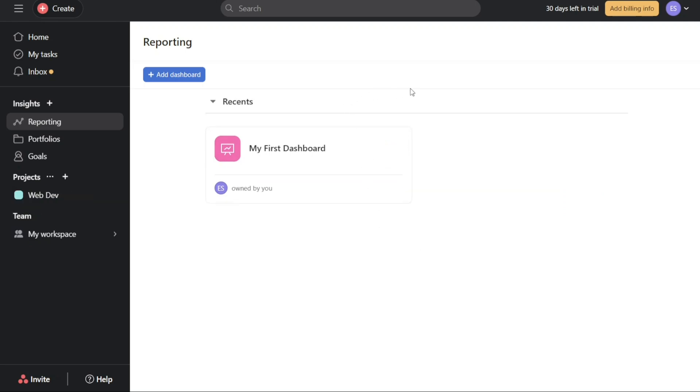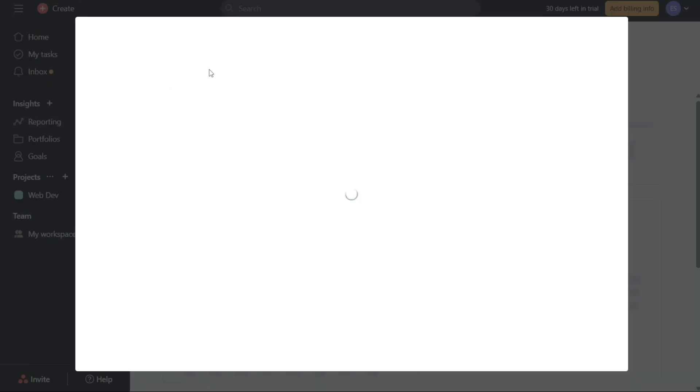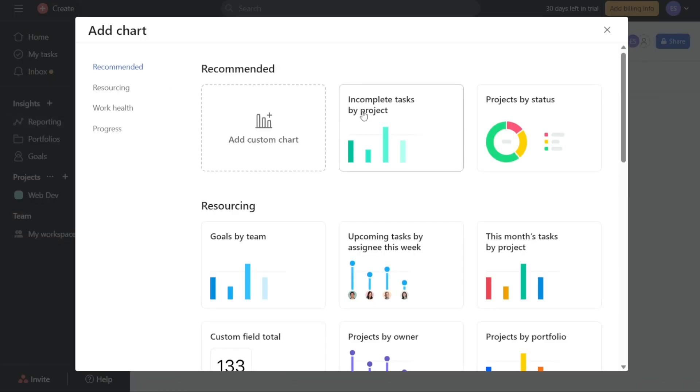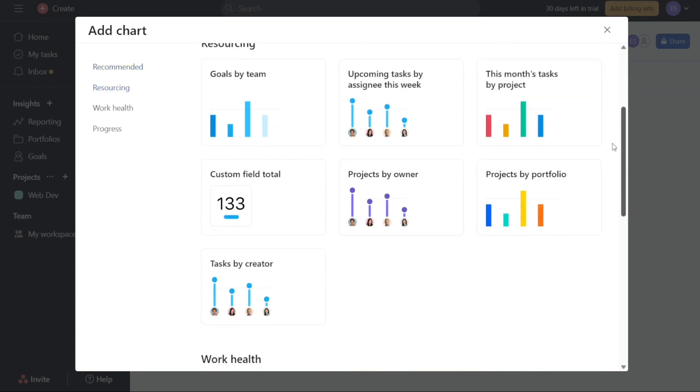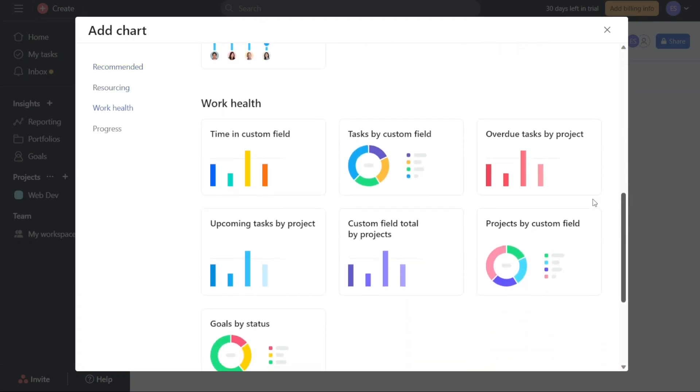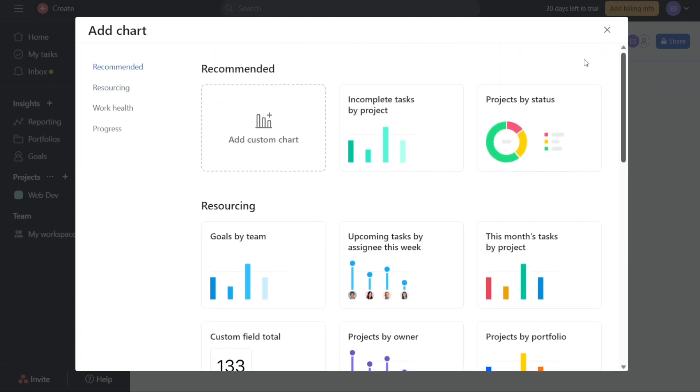Creating a new dashboard and adding charts to it is a straightforward process. To begin, locate the Plus Add Dashboard button and give it a click. This action will instantly generate a new dashboard and a pop-up window will appear, prompting you to add a chart of your choice. In this pop-up window, you'll find various options for chart types that you can include on your dashboard. These options encompass recommended charts, resourcing charts, work health charts, and progress charts.